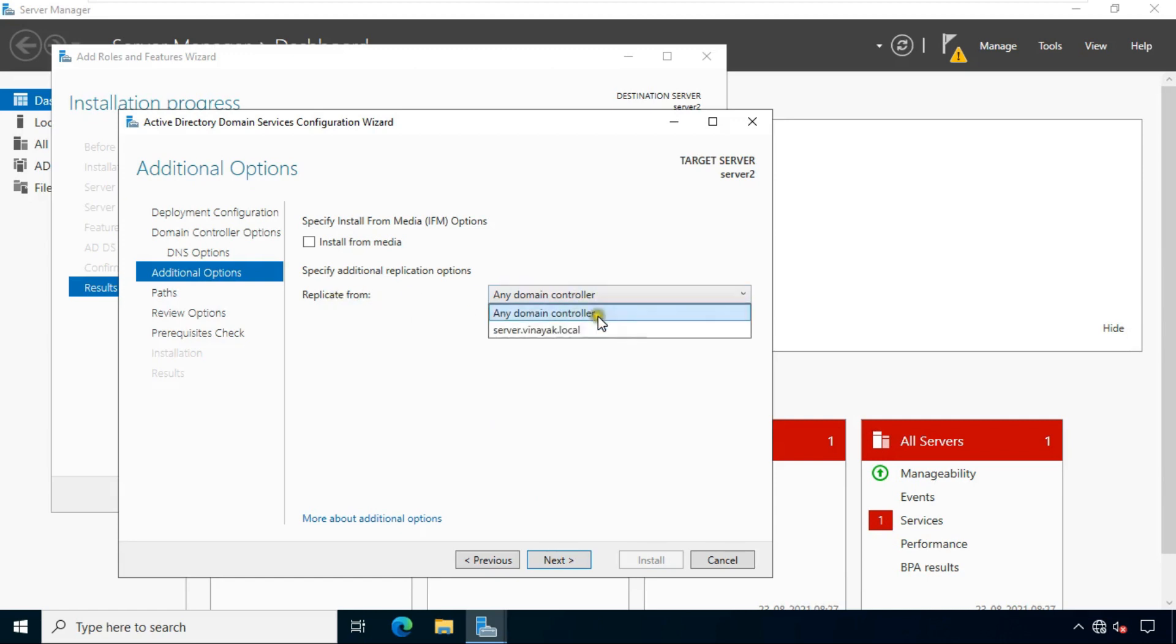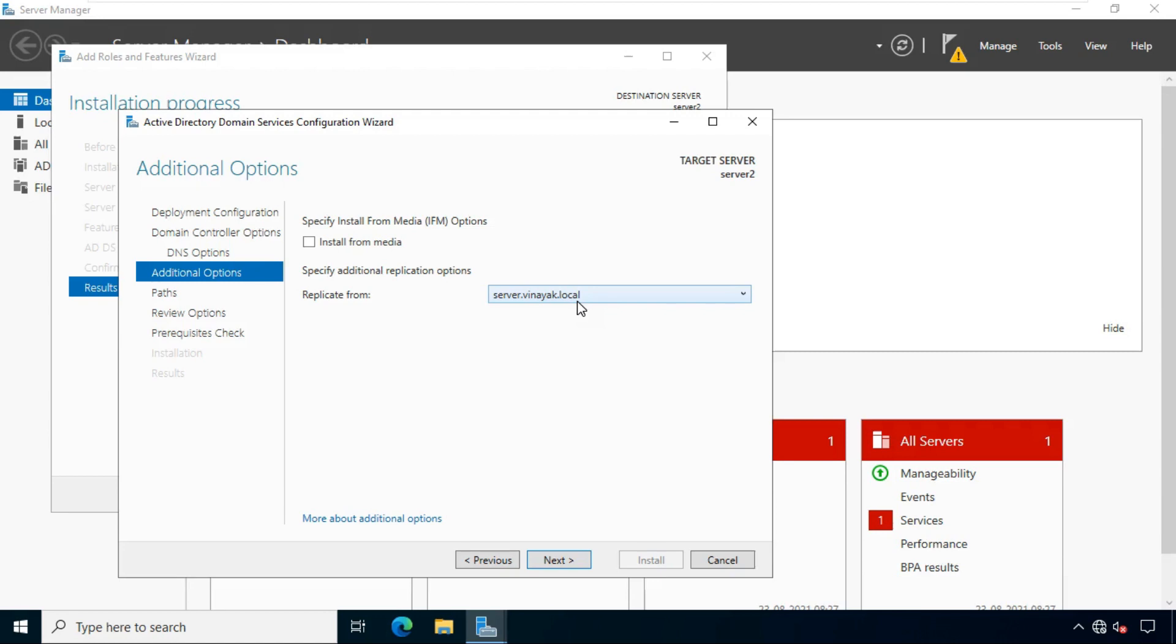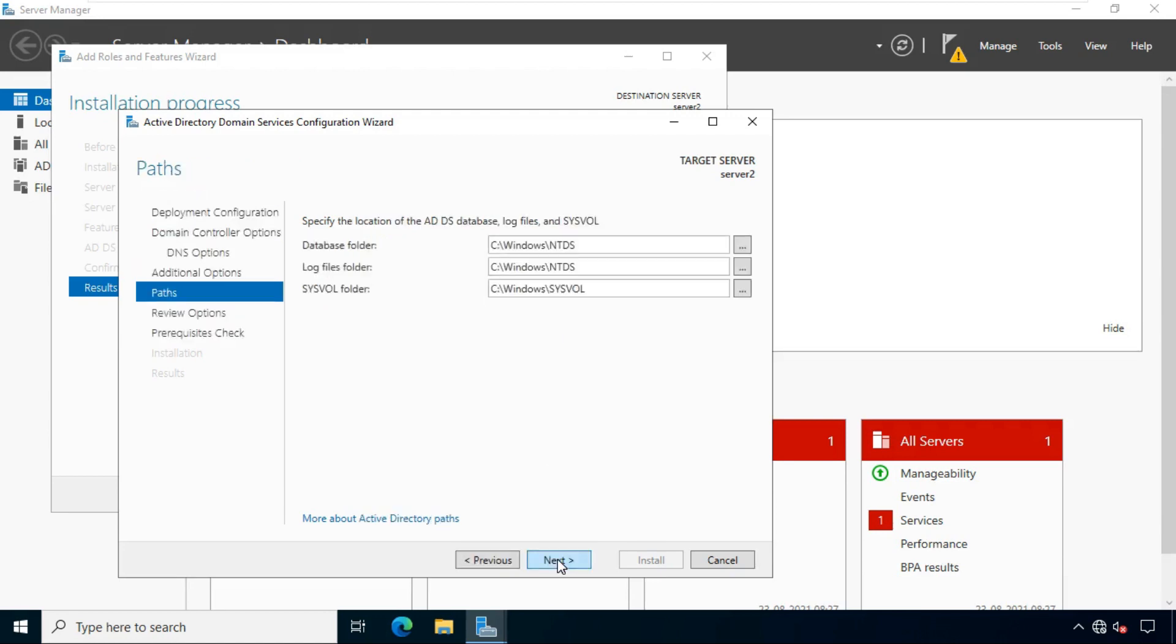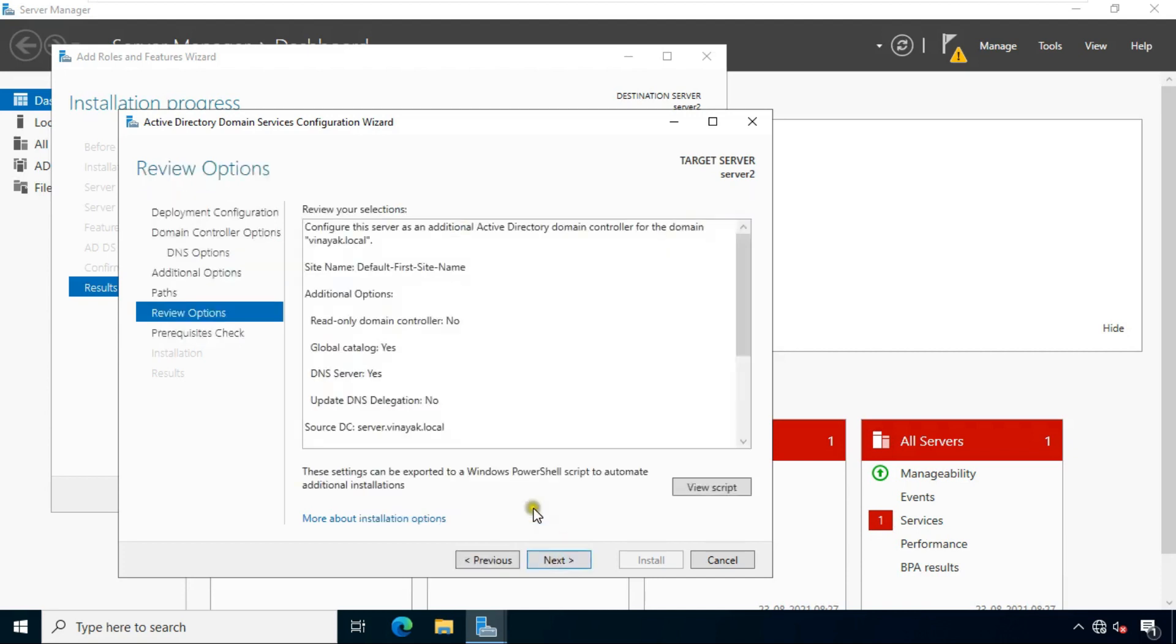Choose server Vinayak.local under replicate from. This means this server is replicating from only server.vinayak.local. Click next. Click next.